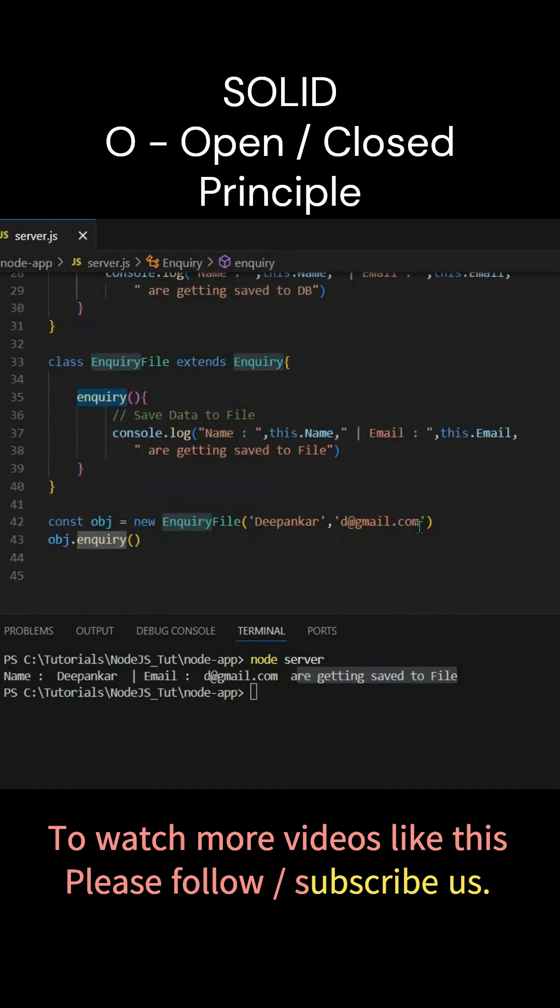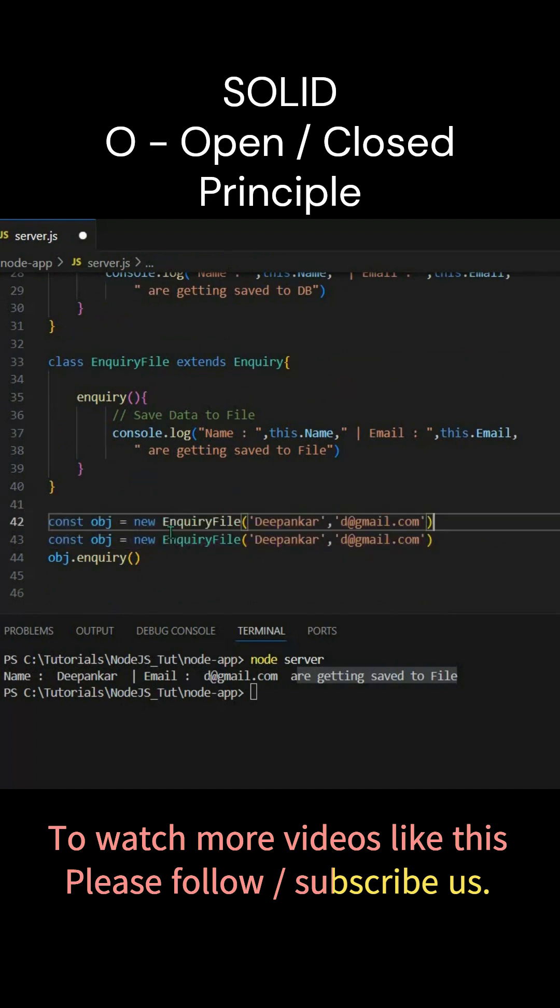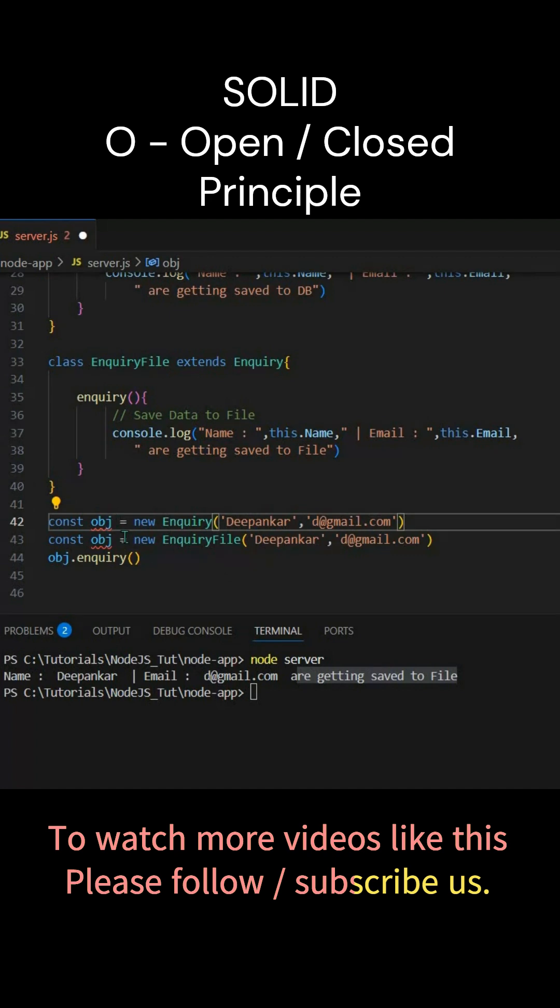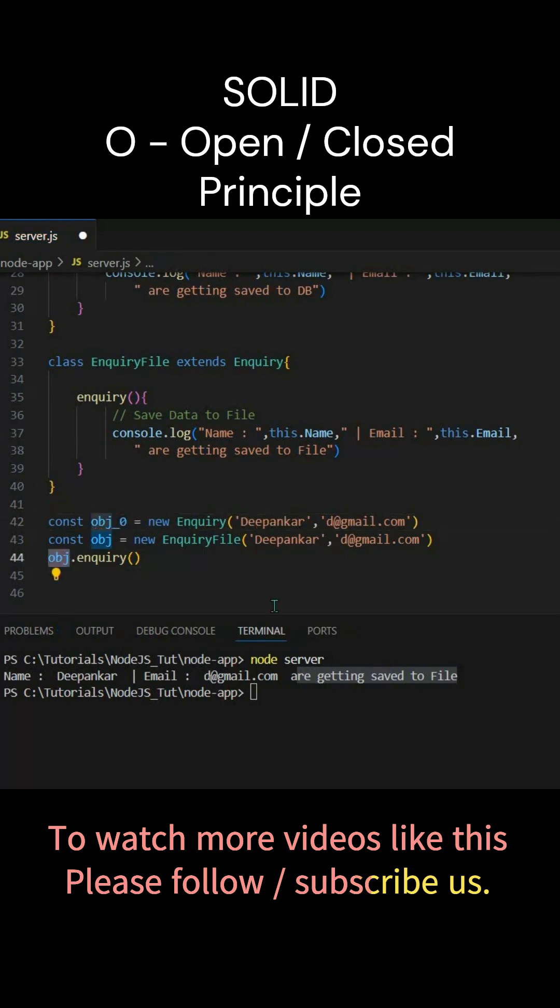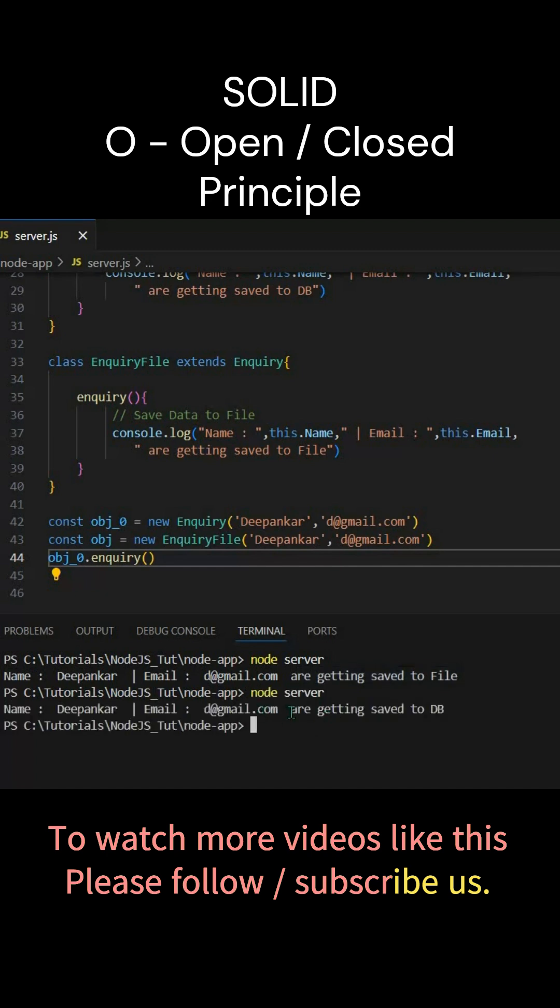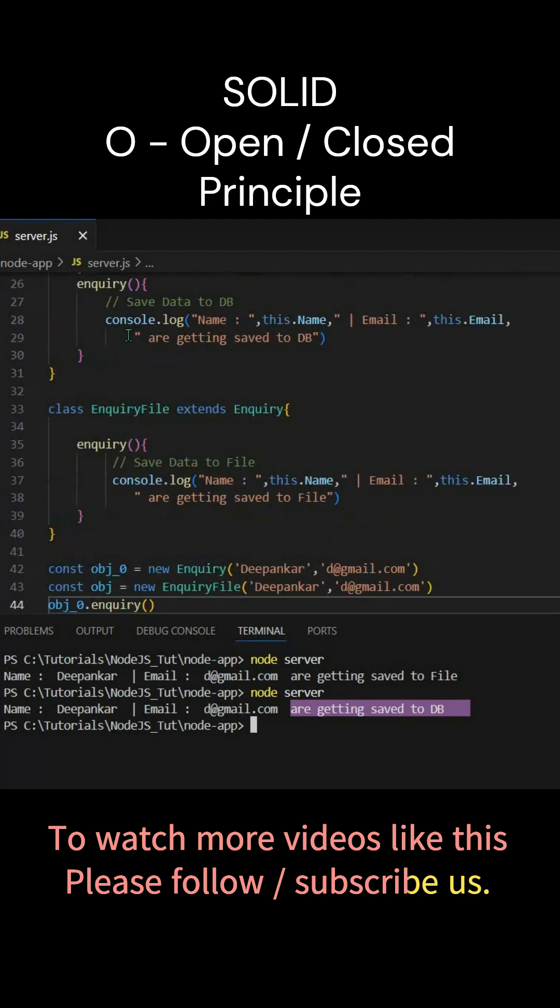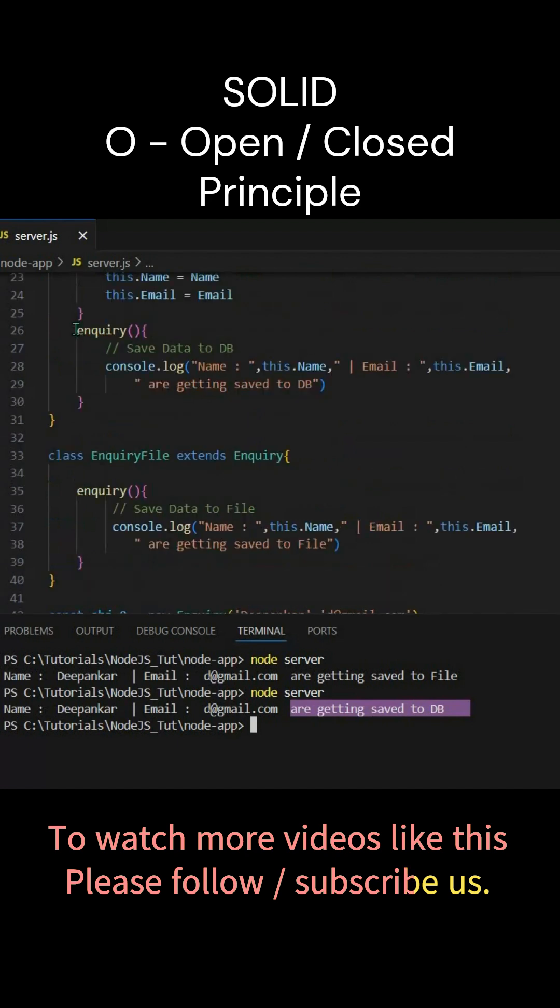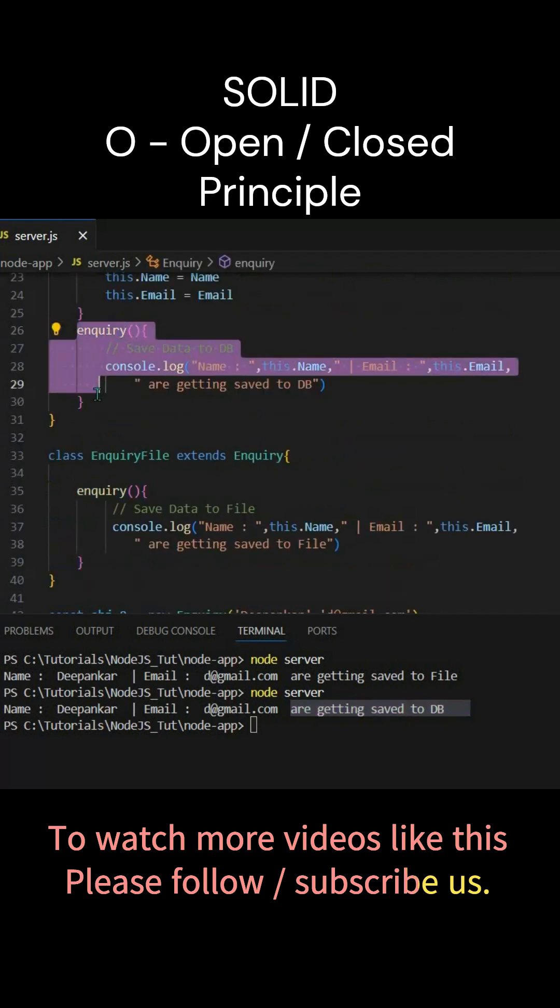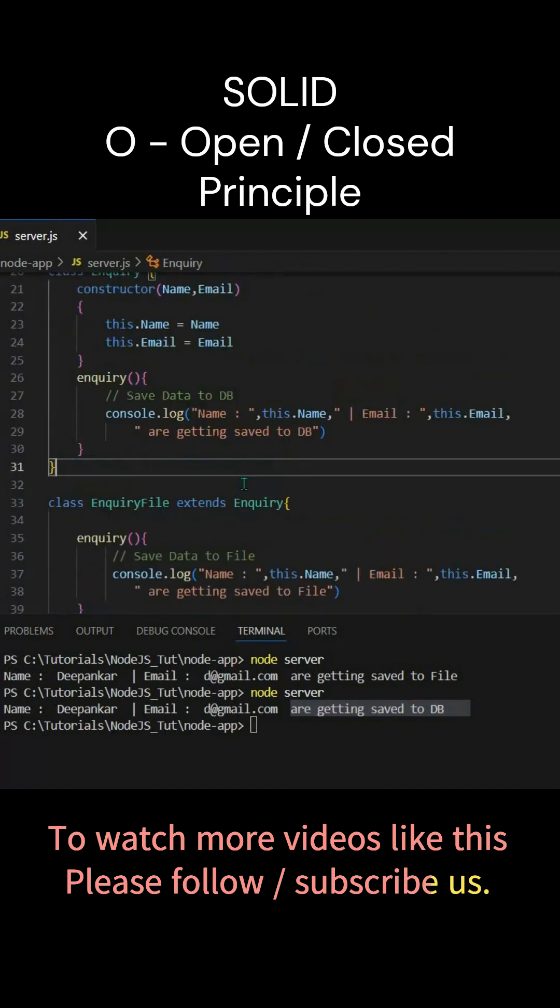Let's say obj_0. So if I utilize this obj_0 object and rerun it, you will see 'are getting saved to DB', right? This one is getting executed. So this is the way we should extend a class but we should not modify a class.